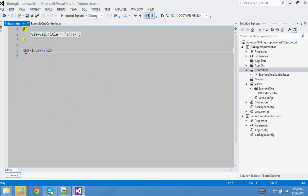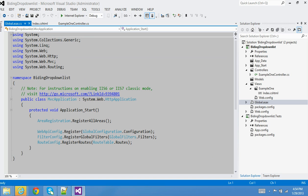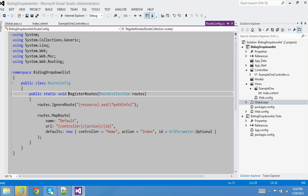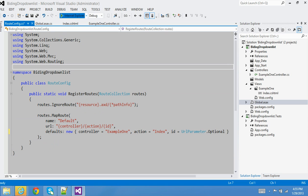We have Example One, but the router needs to know it should go into ExampleOneController. I'll go to the RouteConfig file and register the new routes. The new controller is called ExampleOne with an Index action method, so I'll update the default route registration to point there and run it.